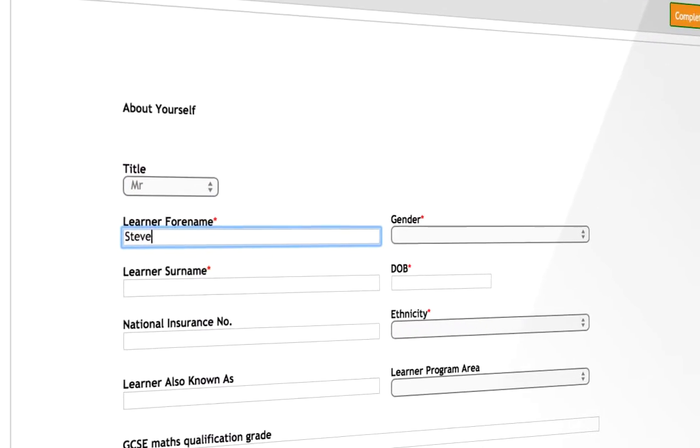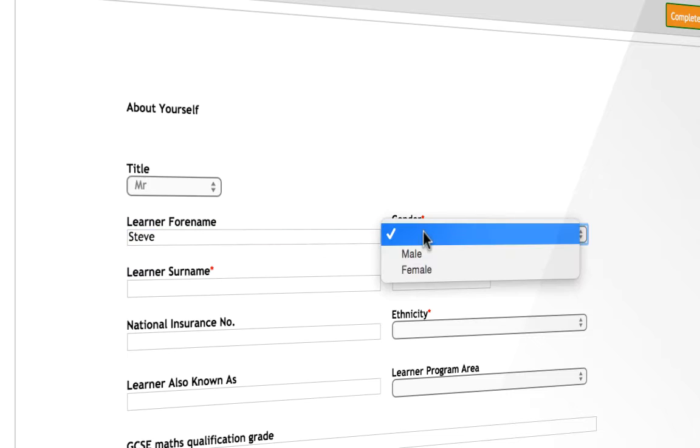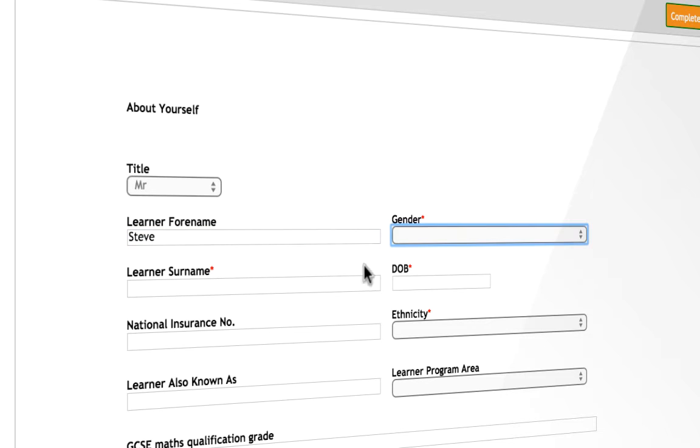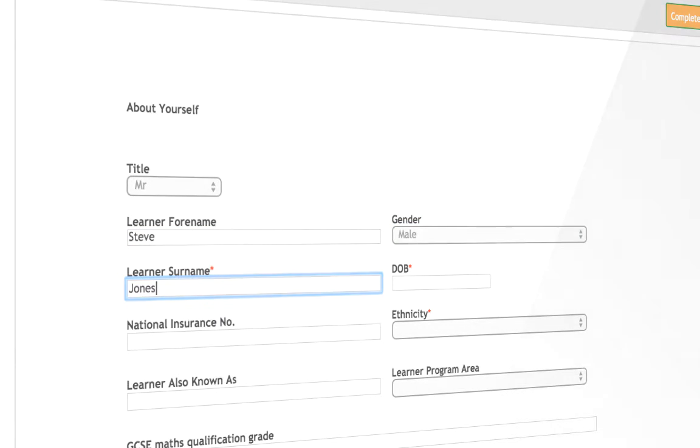At the time of enrolling a new learner, I simply make my way through the form, completing all required sections.